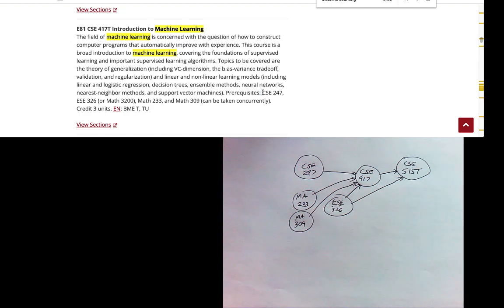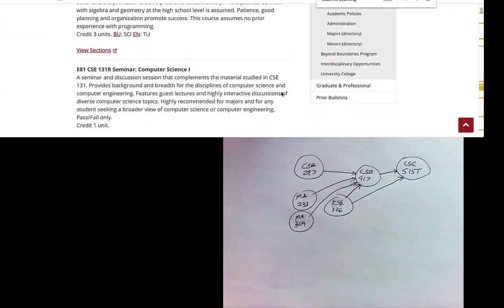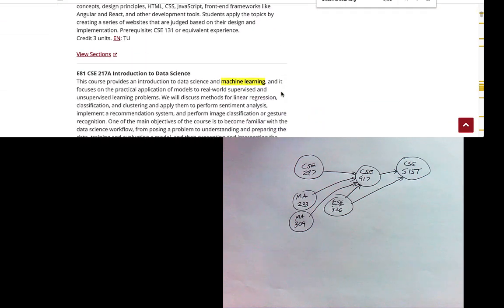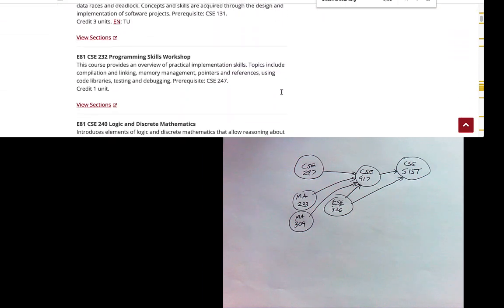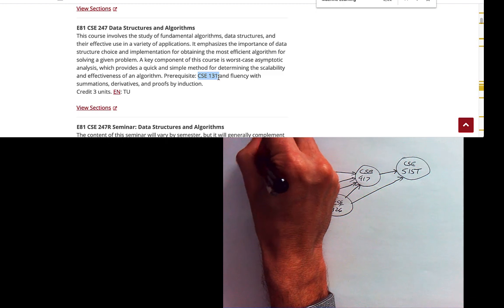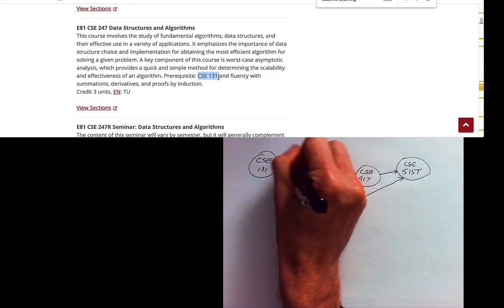Continuing to focus on the computer science dependencies: CSE 247 requires CSE 131, and CSE 131 has no prerequisites. So we've built up this dependency graph that shows nodes — the courses — and edges indicating dependencies, where an edge means a course must be taken before a follow-on course.